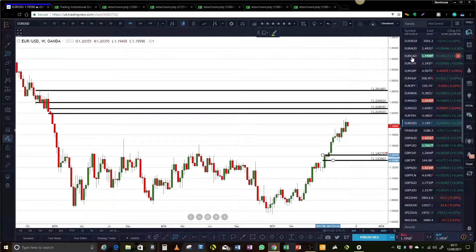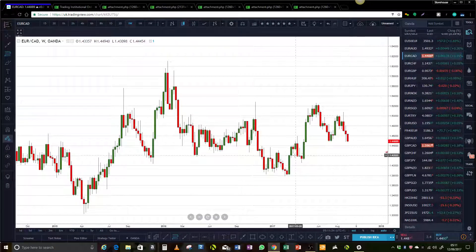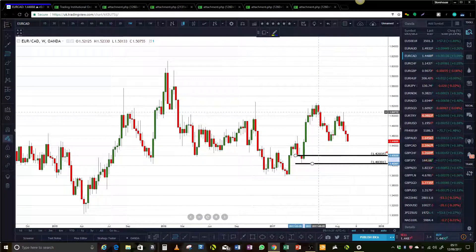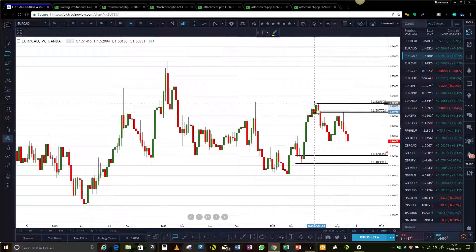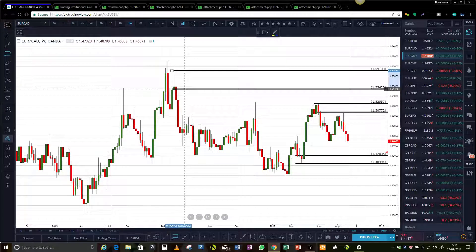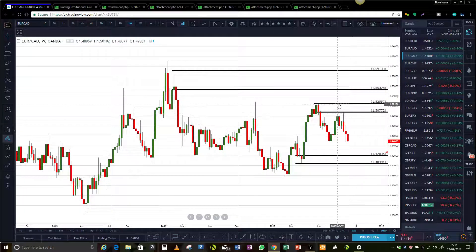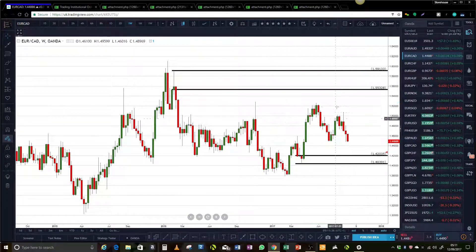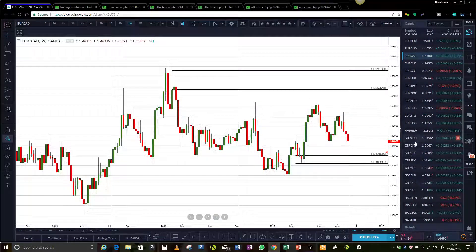Let's take a look at another euro pair — EUR/CAD, for example. We got demand there. Supply has been hit, so looking at fresh supply would be up there.